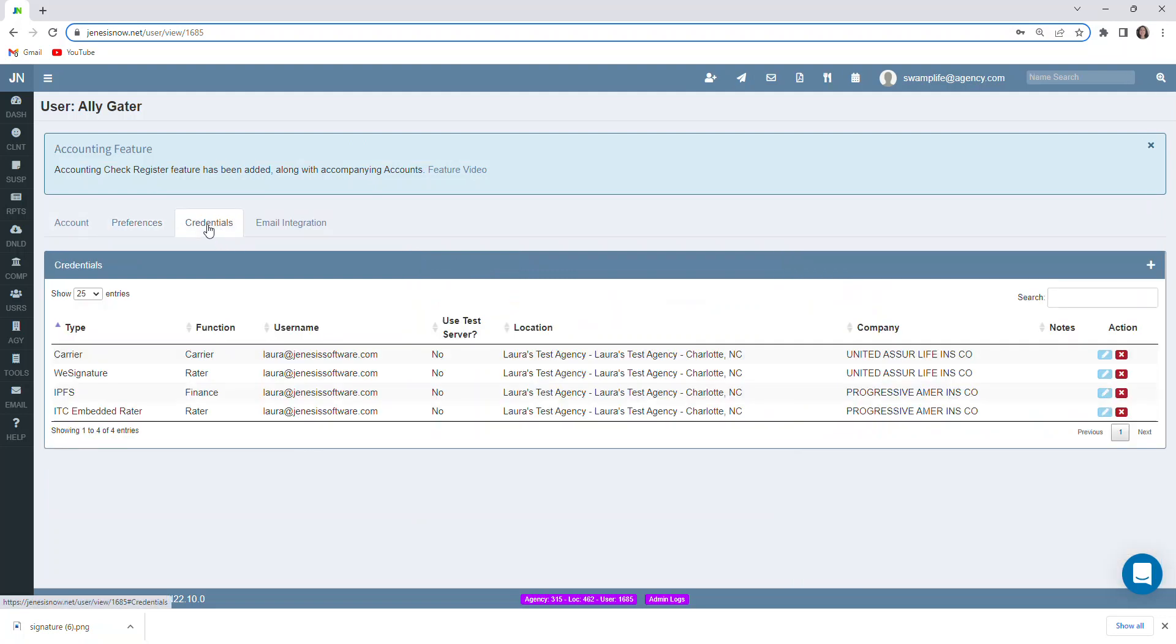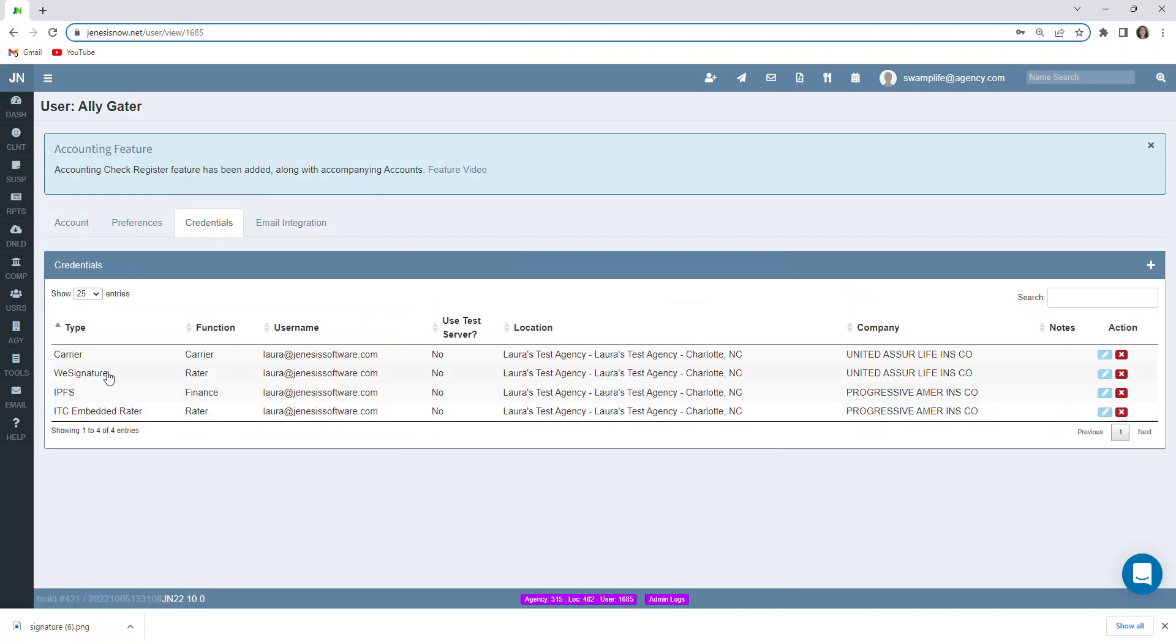Also, you'll notice there are credentials in here that we can input. You would definitely want to make sure credentials are in here for any systems that you would be using that integrate with Genesis Now. Like for instance, Imperial Premium Finance, the Raider system, WeSignature, or Carrier websites. You could store that information in here. You can add in new credentials by coming up here to add a new credential. And you can have those stored all in one place here.